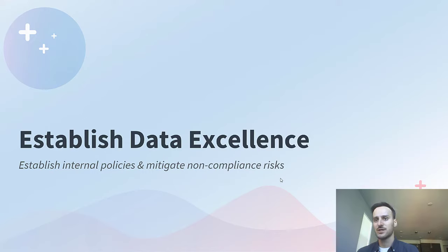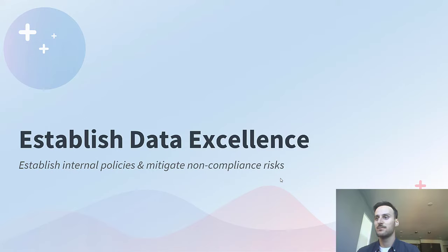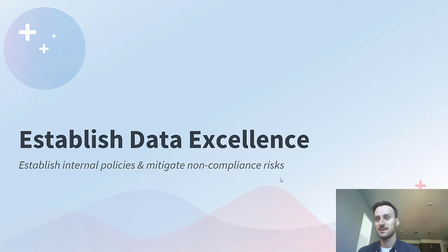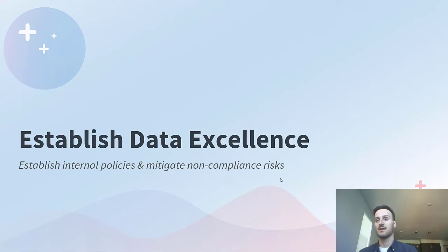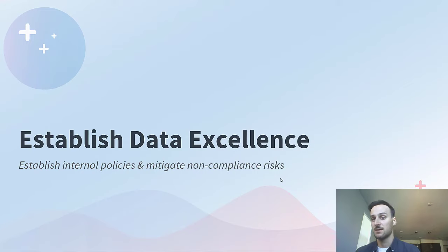Establishing data excellence involves giving data professionals the ability to manage a collection of processes, roles, policies, and standards that enforce internal data policies and comply with external regulations, while also building a foundation of quality and trusted data.